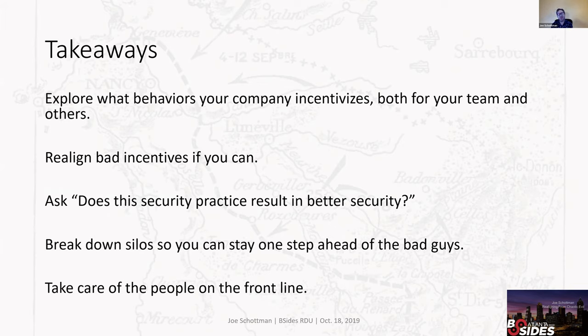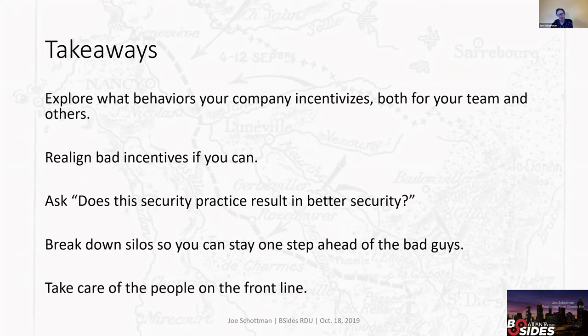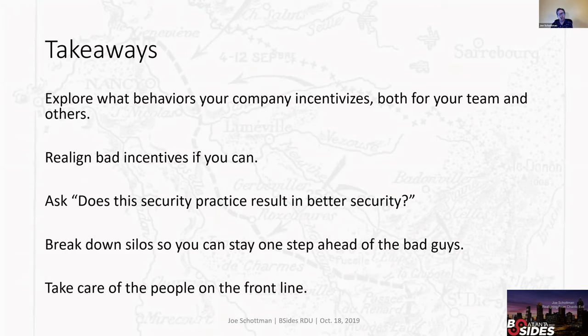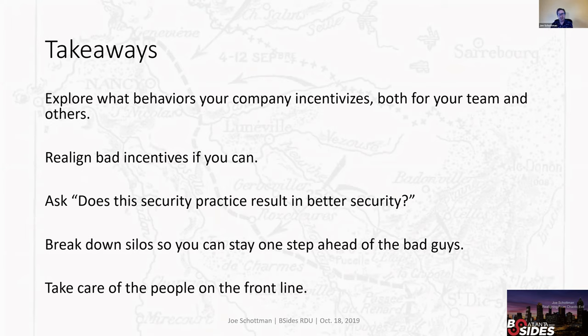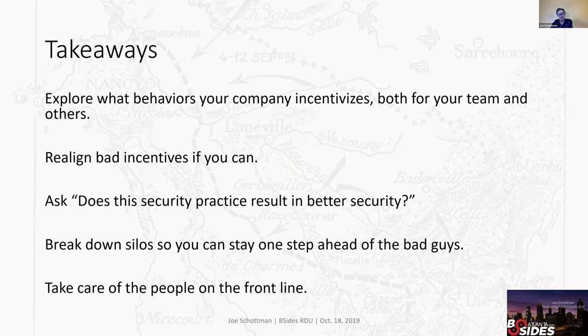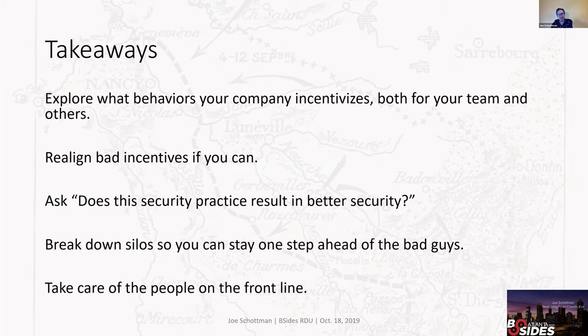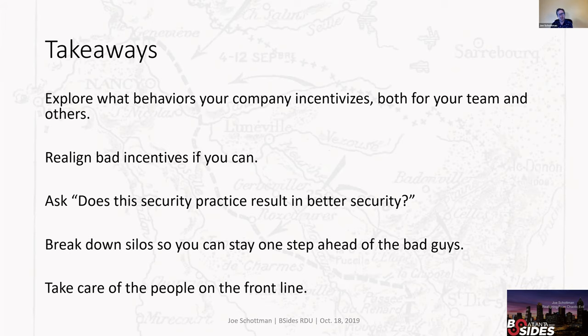Takeaways: Explore what behaviors your company incentivizes, both for your team and others. Try to figure out how to realign those bad incentives if you can. And if you can't personally do it, make sure that you're talking to management and saying, hey, we're seeing this problem, and I think it's because the developers or the operations team are not made to appreciate and incentivize to care about it. So here's why we should get senior management on board with changing that. As a practitioner, say to yourself when you're doing something, does this actually result in better security? There are some things that you just have to do, particularly within regulated environments. But for things that you have freedom of choice over, choose the things that will have big impact rather than things that just say, okay, I did a test, and I found 20 different serious vulnerabilities, and I made them fix them all. Break down the silos, share that information back and forth, so it's a collaboration between the red and blue teams rather than working in opposition to each other. And definitely as much as you can, take care of those people on the front line.